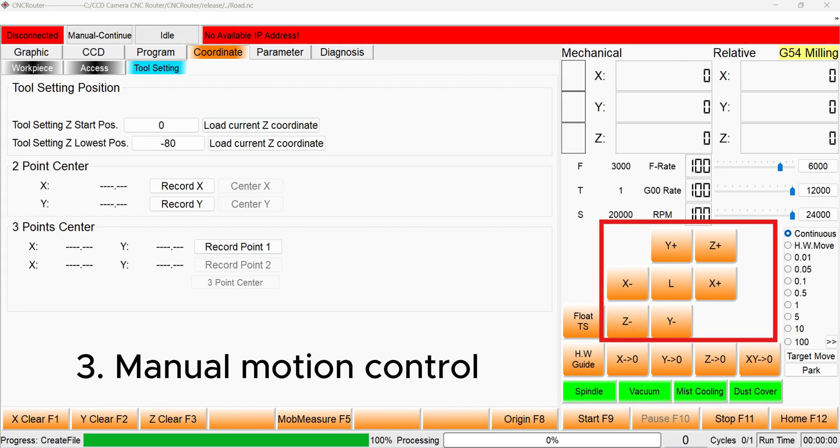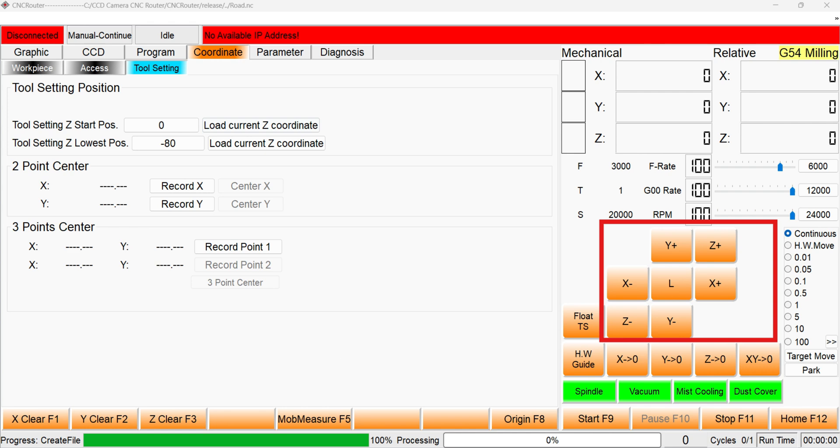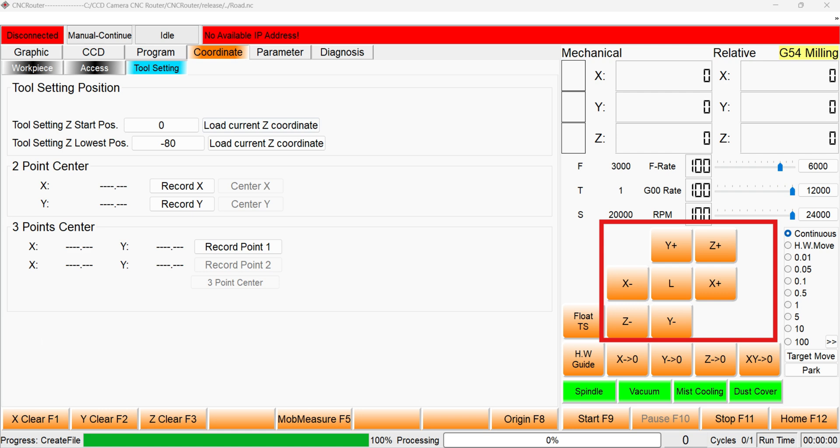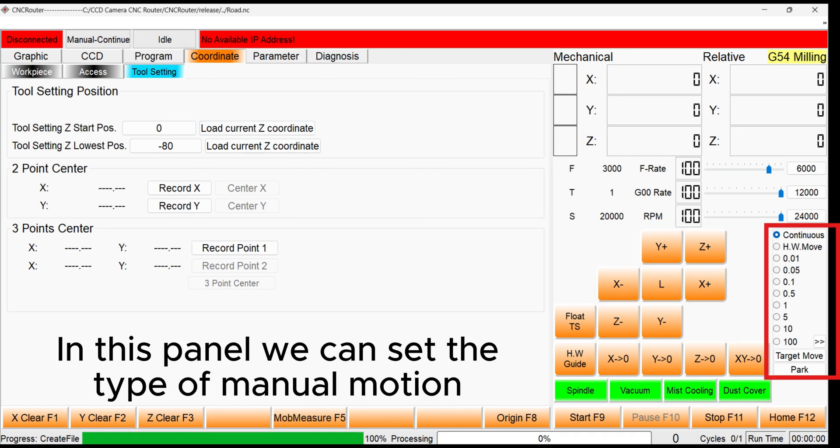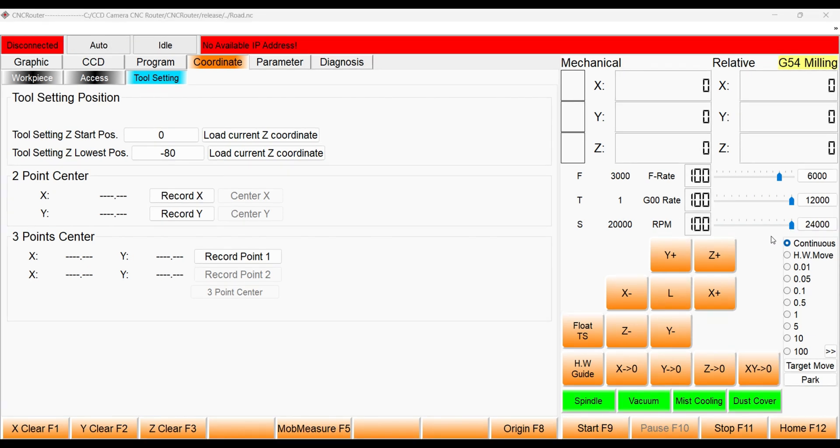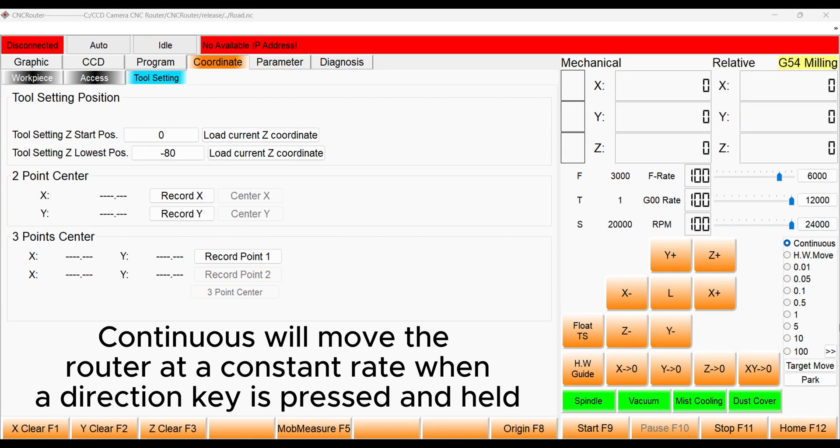The current position of the router can be adjusted manually using the Motion Control Panel. You can use these direction keys to move the router. In this panel, we can set the type of manual motion. For example, if we are selecting Continuous, this will move the router at a constant rate when one of the direction keys is pressed and held.